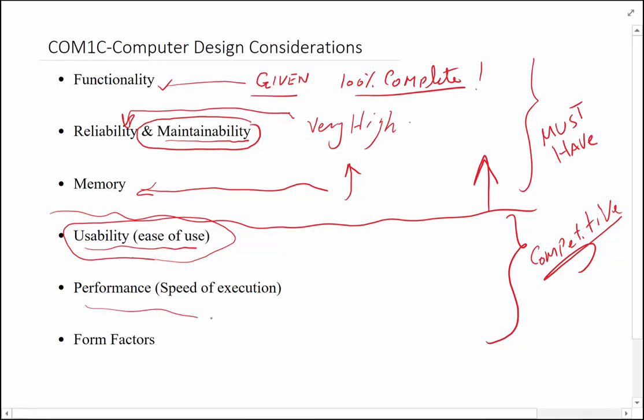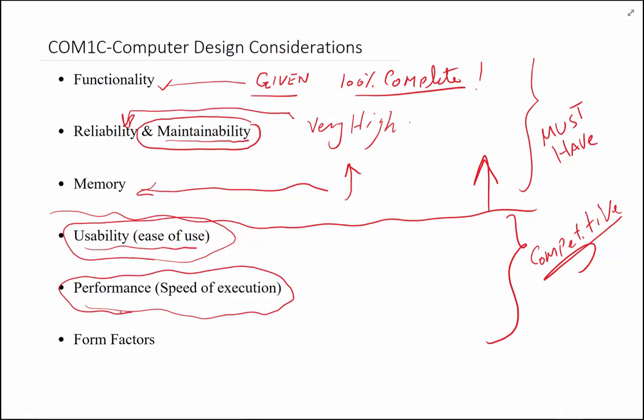Performance is probably by far one of the main reasons folks today upgrade to a different computer system, because their current computer system doesn't run the applications they want to run as fast as they want it to run.